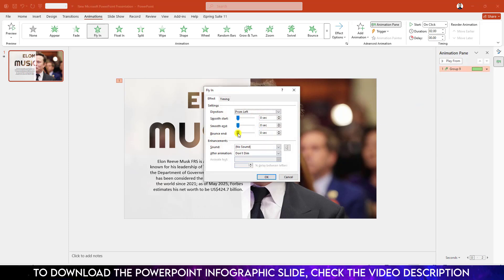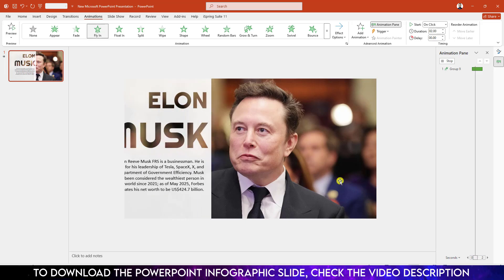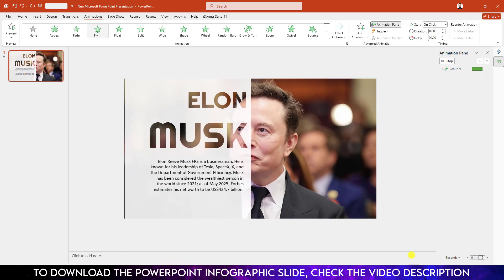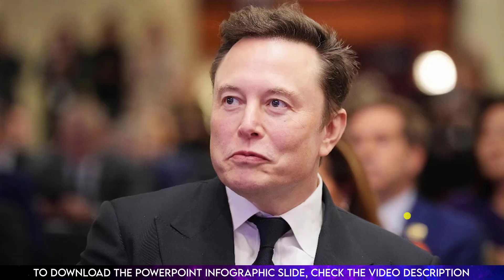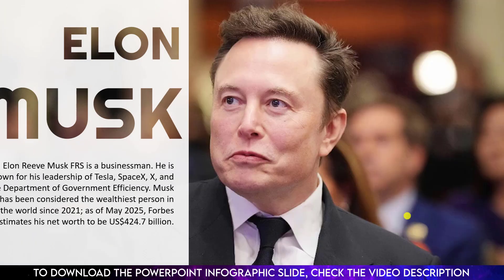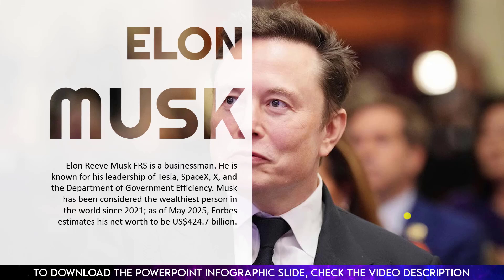Go to effect option and increase the bounce in. And here let me watch the slideshow and you will see this is perfect.